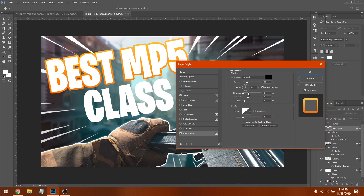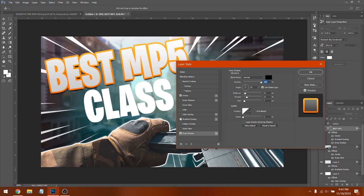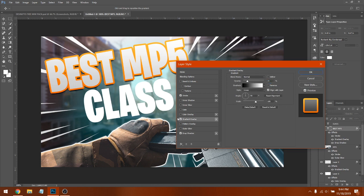Then go to Drop Shadow. Set Distance to 11, Spread to 21, Size to 7, and Opacity to 100. Copy these settings and click OK.